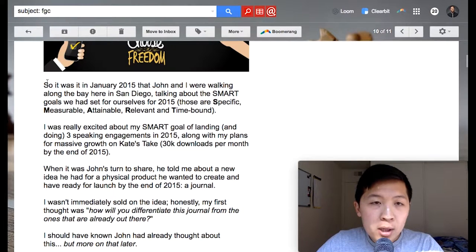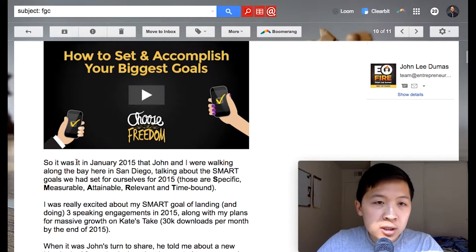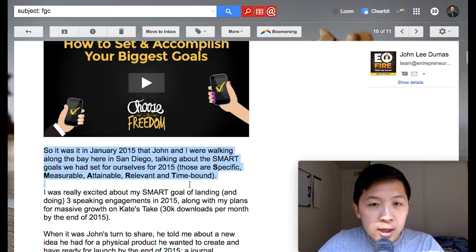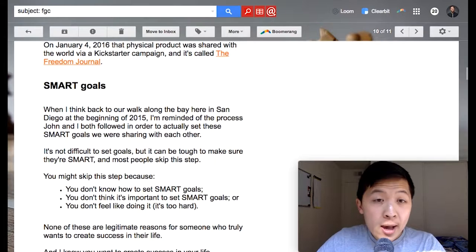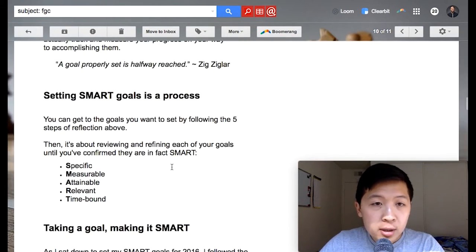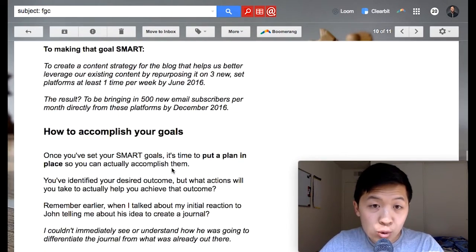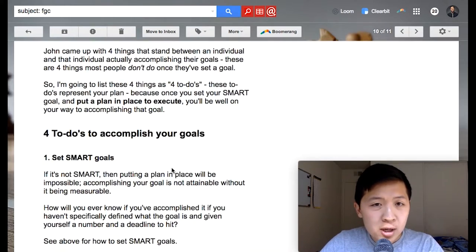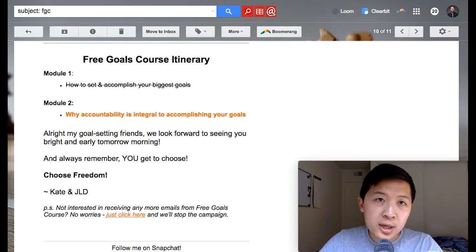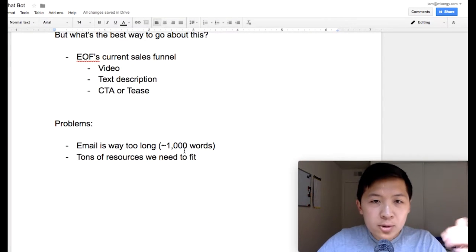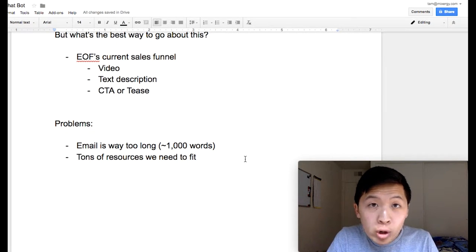Below the video link, there's a bunch of text — basically the video transcript written and formatted beautifully with sections and links and all that. Every single email is around 800 to 1,200 words. The biggest problem is the email is way too long. We can't fit all of that within Messenger because what works in email may not work in Messenger.